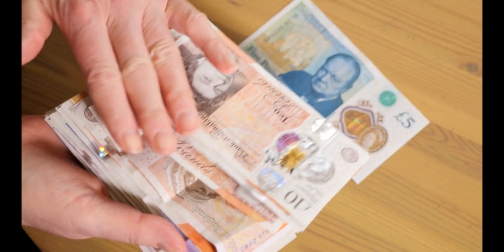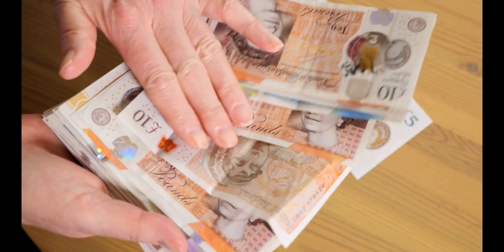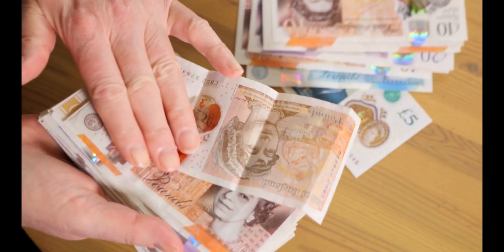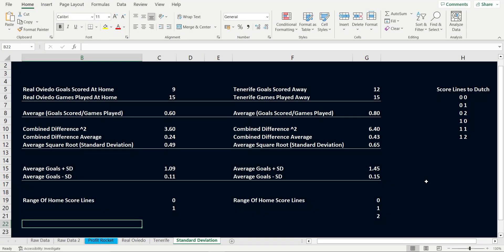We will start with Real Oviedo as they are at home. Oviedo have scored a total of 9 goals at home over 15 games this season, giving them the average of 0.6 goals per game. Now to get the standard deviation, we need to know the difference between total goals scored in each home game against the average goals scored at home.